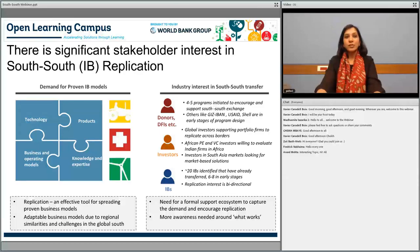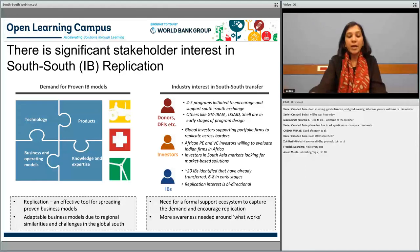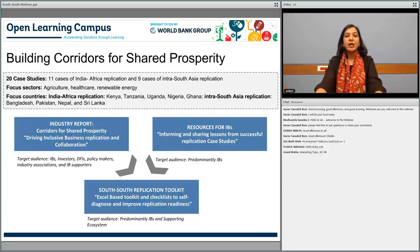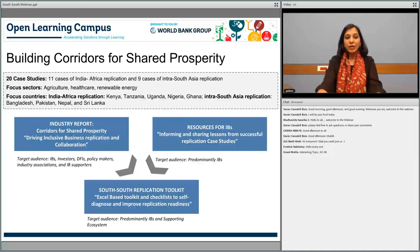We aptly called this study 'Building Corridors for Shared Prosperity.' The first corridor was India-Africa, where we analyzed 11 successful business models that moved from India to Africa. The second phase, currently underway, looks at nine cases of intra-South Asia replication, which is also bi-directional—not only from India to other markets, but multi-directional, looking at different markets and different scenarios.